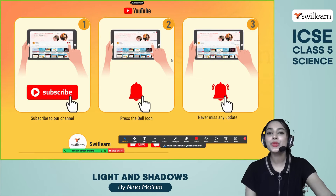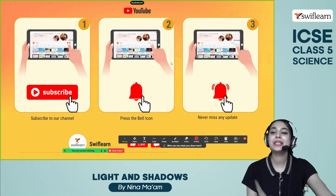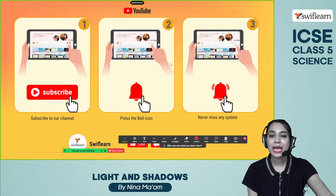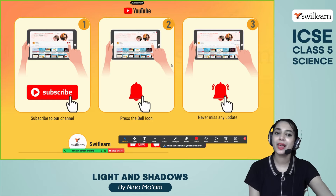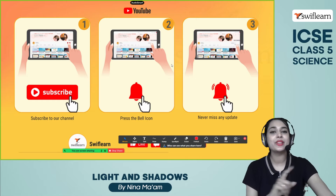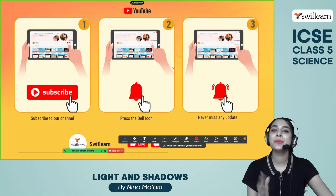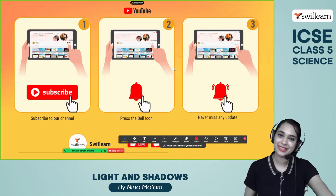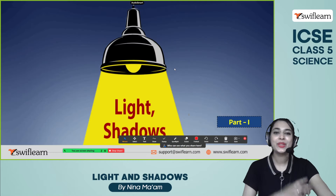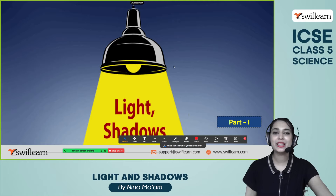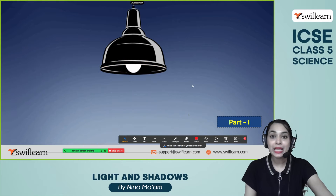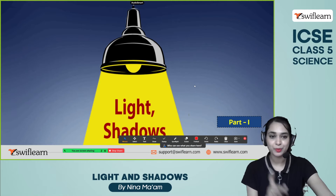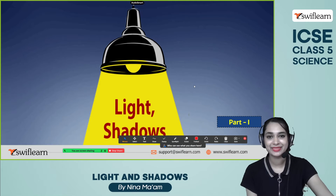If you are new to this channel, please subscribe and press the bell icon so you will never miss any important updates from us. This is our new chapter: Light and Shadows, Part 1.